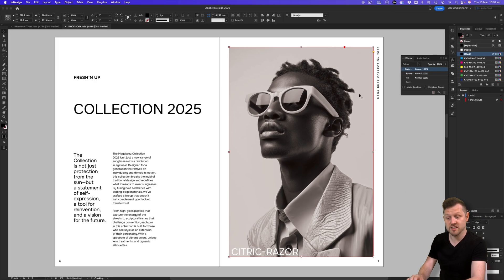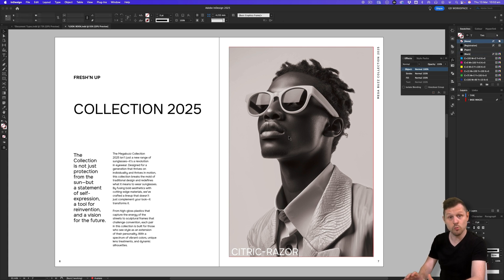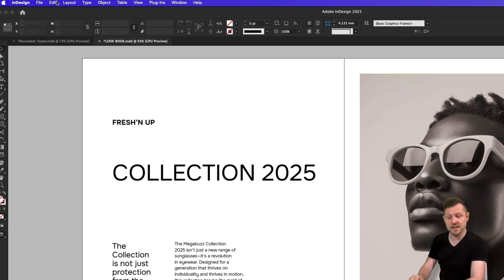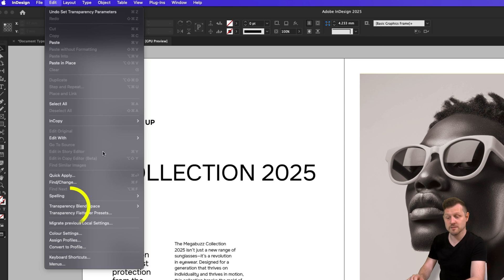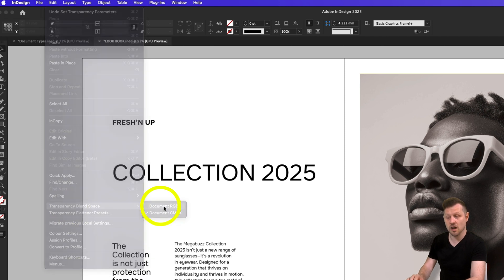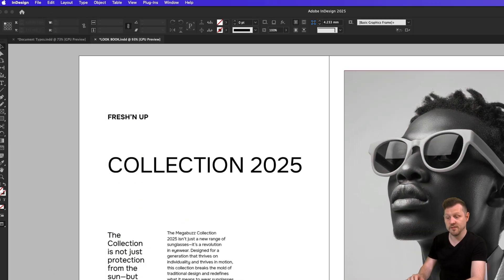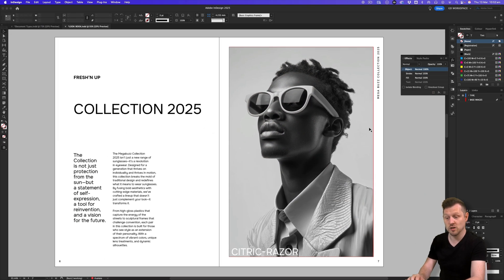This will now create an effect that will set your image to black and white. Now, if the image looks like it has a warm tint, be sure to come up to Edit, down to Transparency Blending Space, set this to RGB and the image result will look more true to black and white.